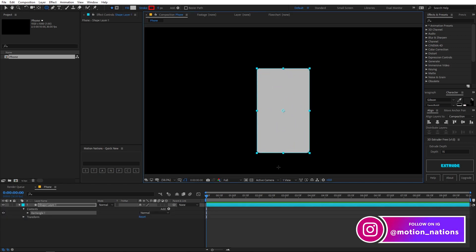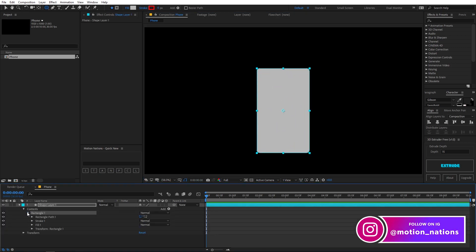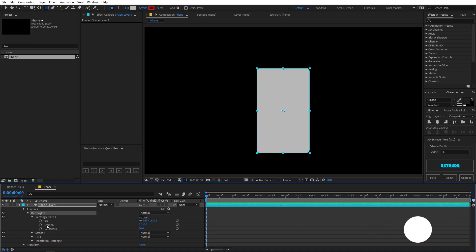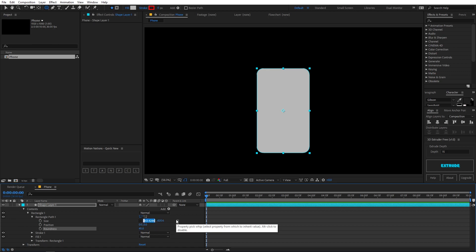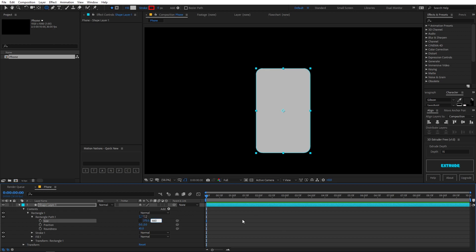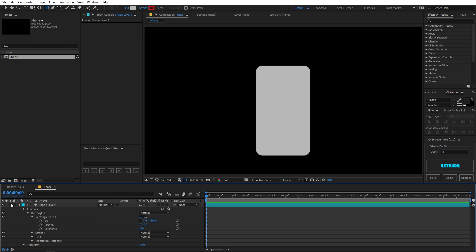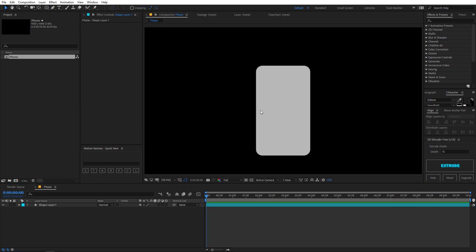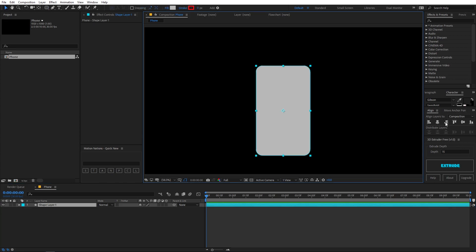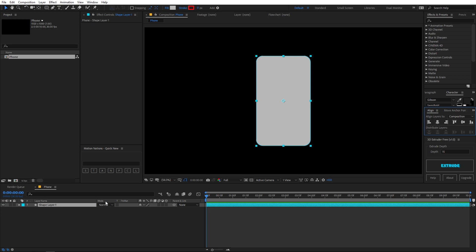Draw any shape, then go to the rectangle path and change the roundness to something like 45. We can uncheck those parameters and play around with the values — let's go with 375 by 660 for a nice rectangular shape. Place it in the center of the composition and apply the fill effect so we can change its color later on.